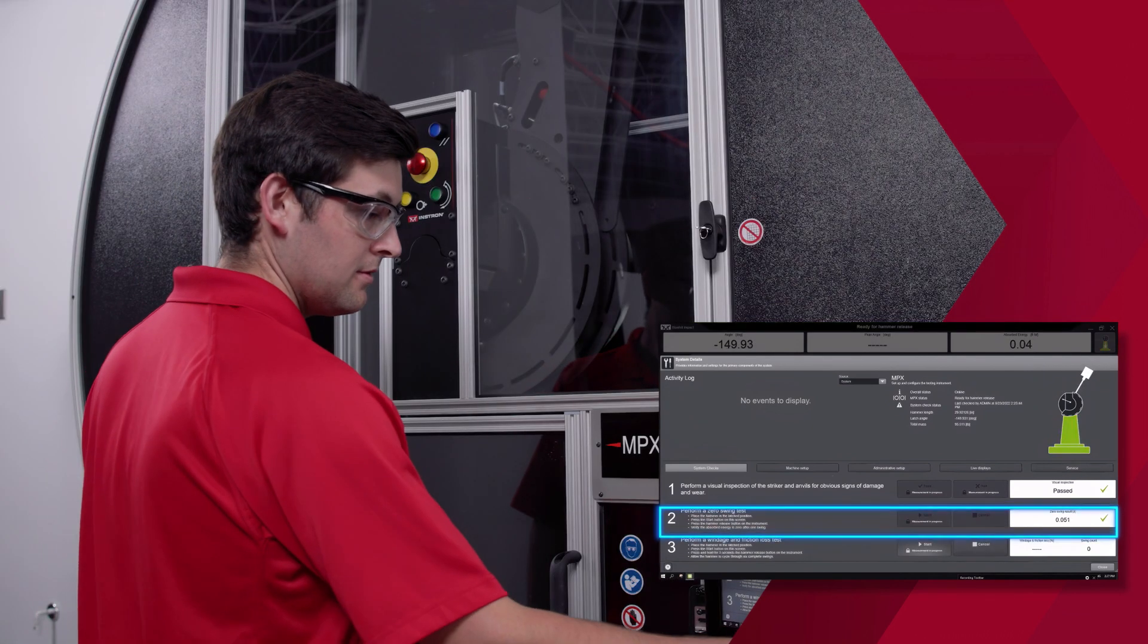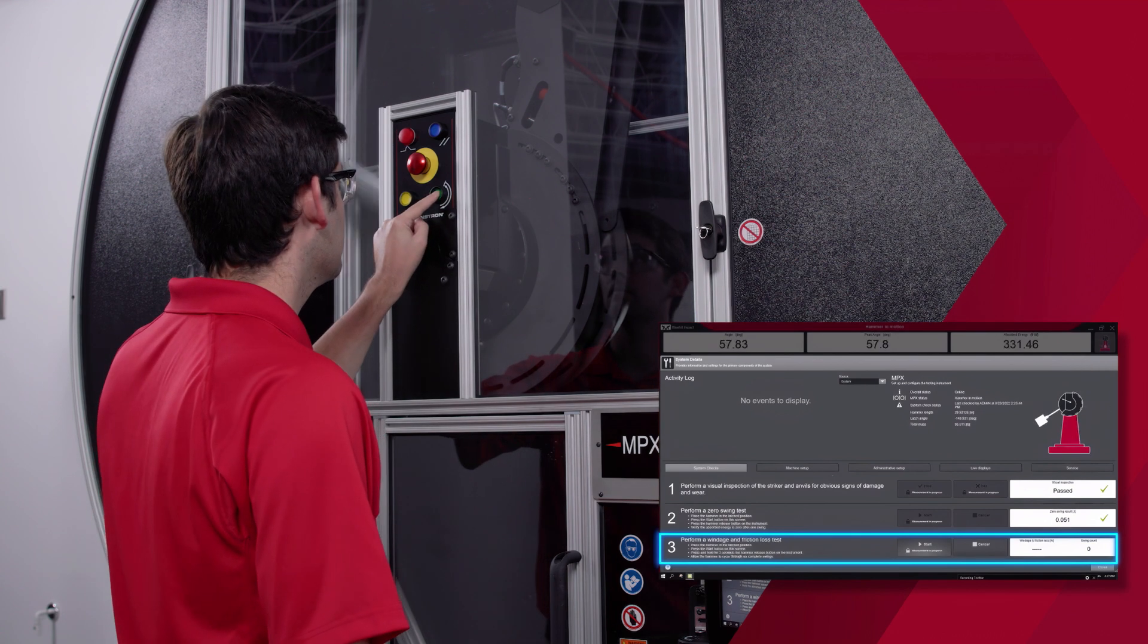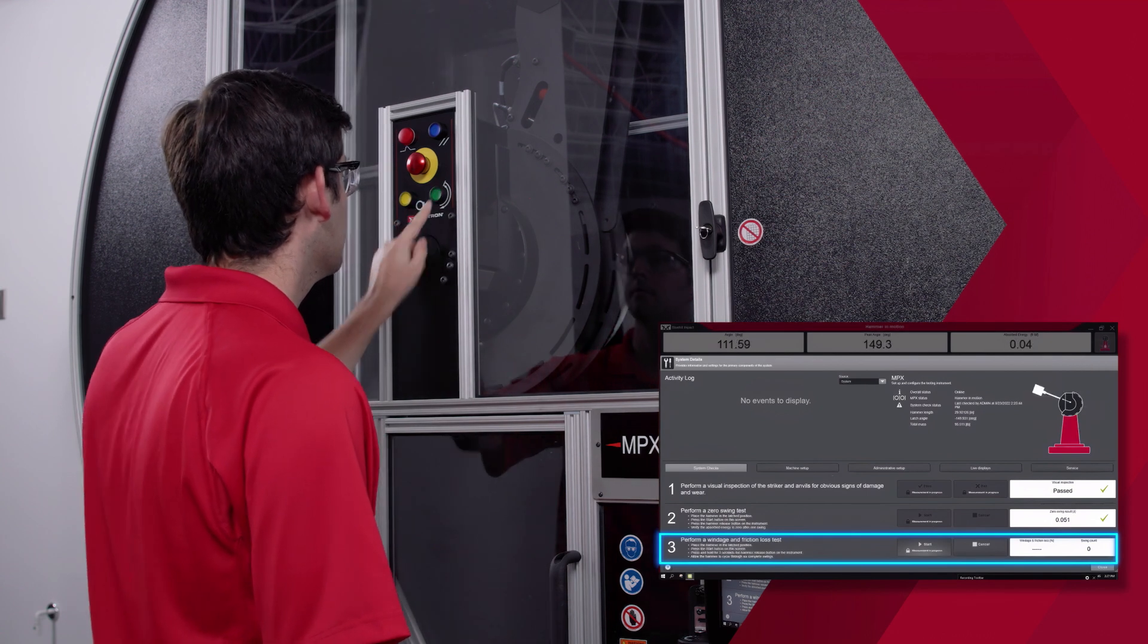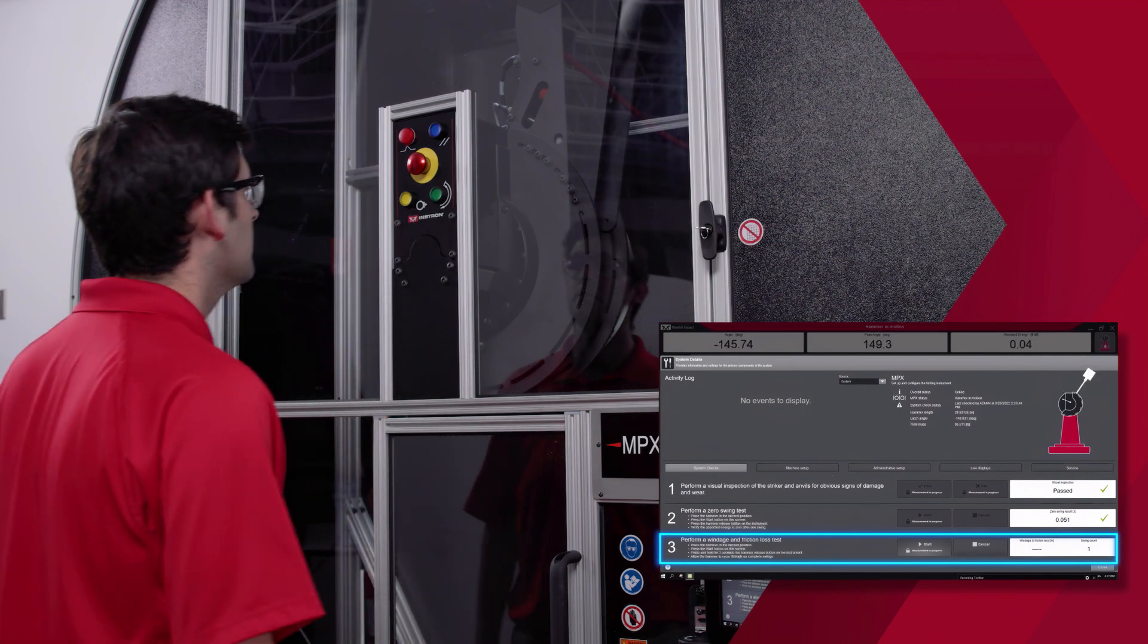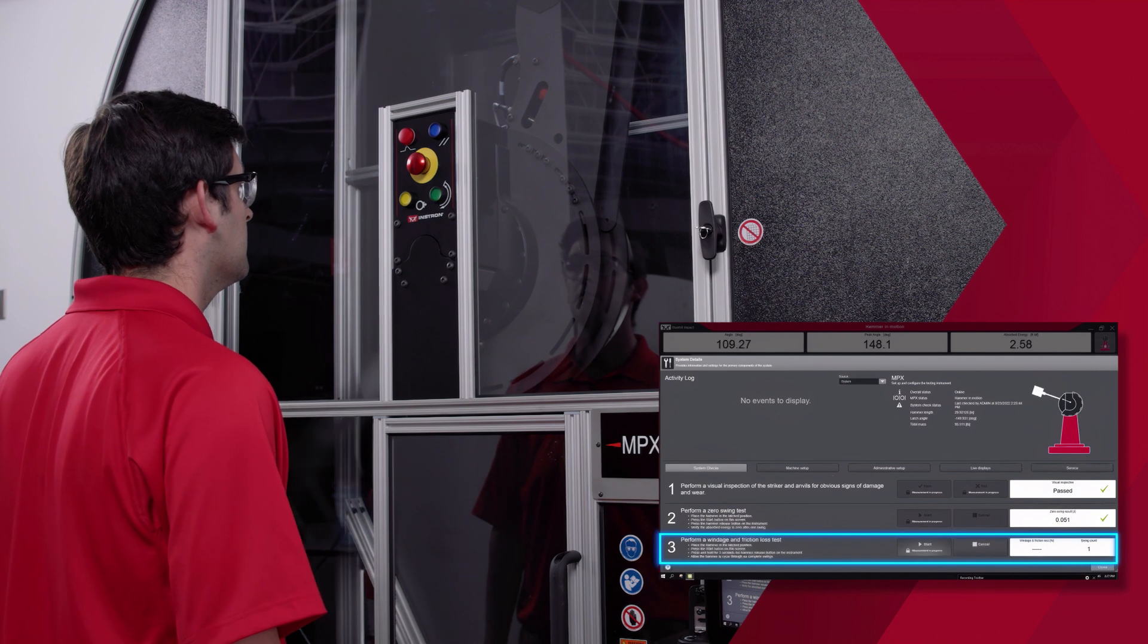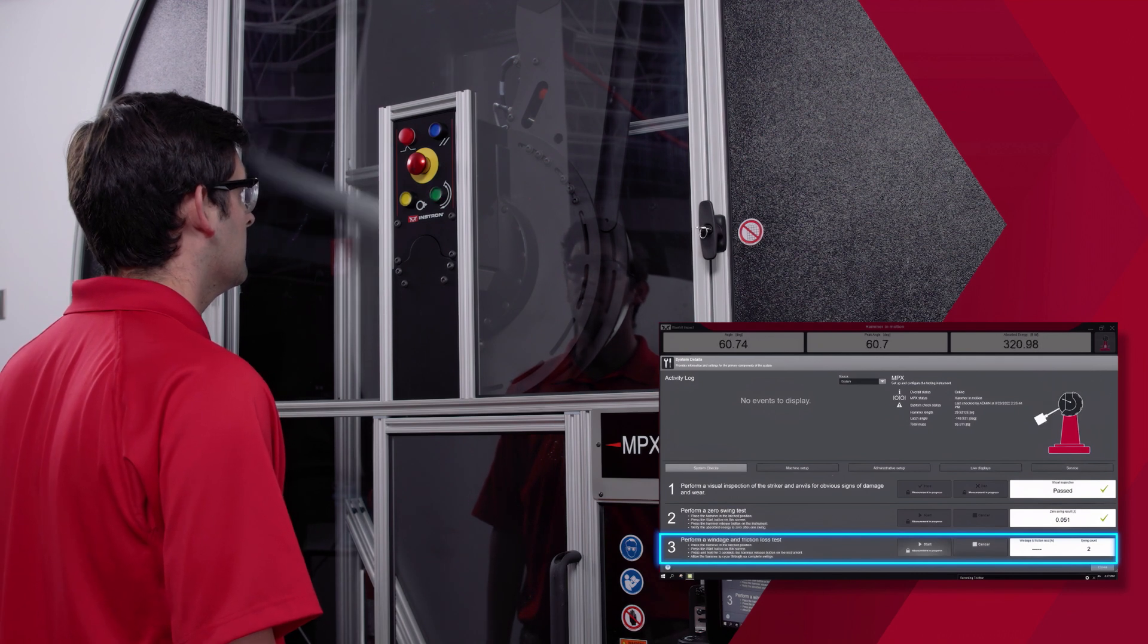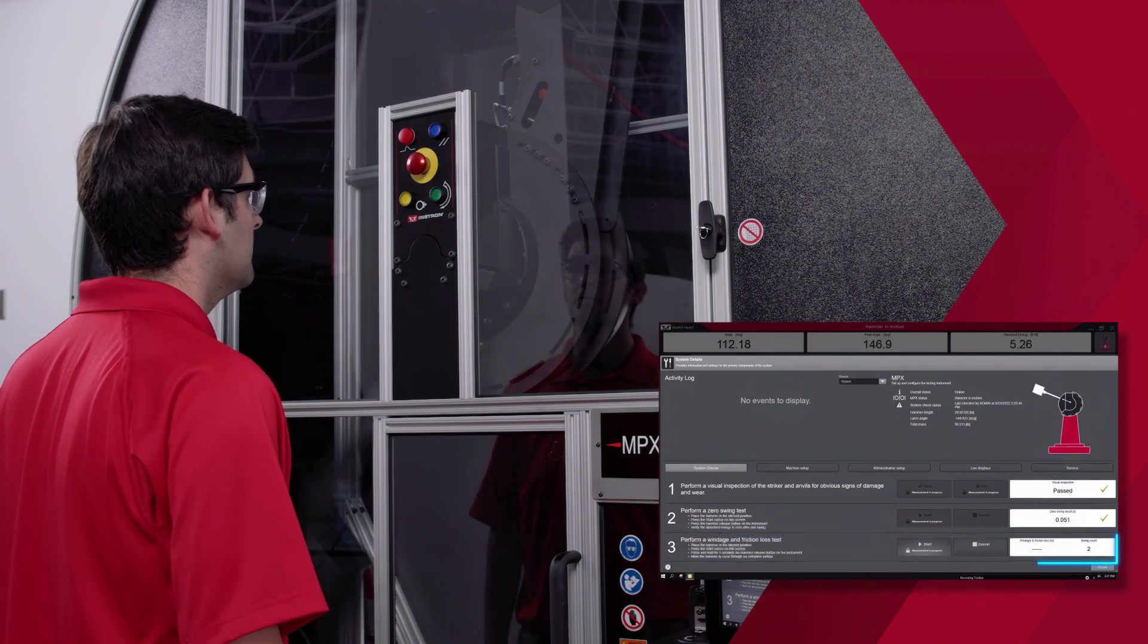And for step three, we perform a windage and friction loss test. You do this by pressing and holding the green hammer release button on the control panel for three seconds, allowing the hammer to cycle through six complete swings.